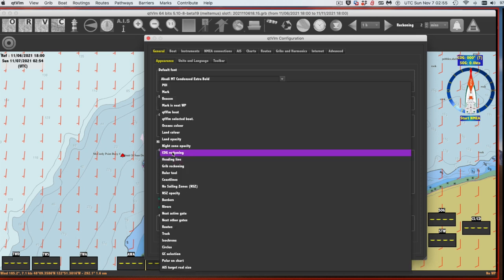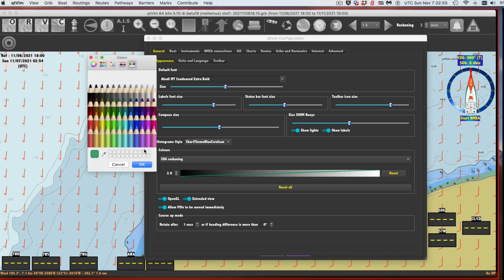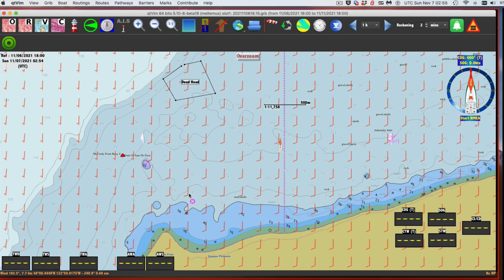Come back to Heading Line and go to COG Reckoning - that's the COG predictor, reckoning forward. This also is not the default. I'm recommending you set that to 2.0 thickness. Then hit the color and go to the pencil menu - I picked a moss color that looks good, but you can decide how you like that yourself. Those are the only two things we're changing right now.